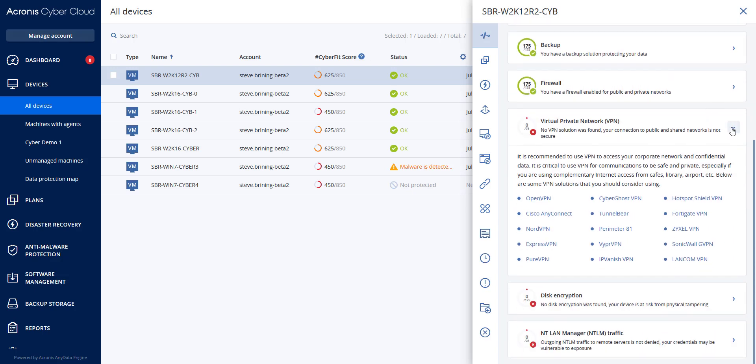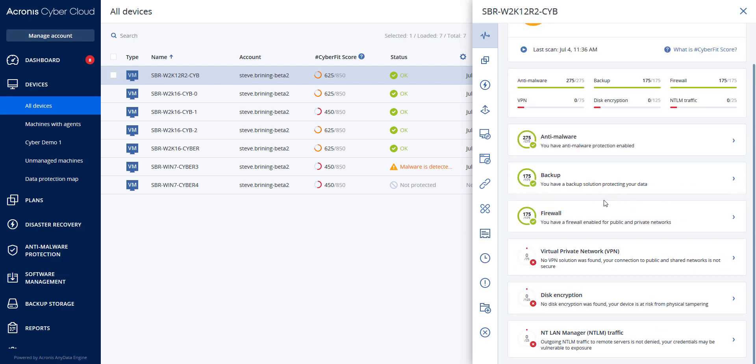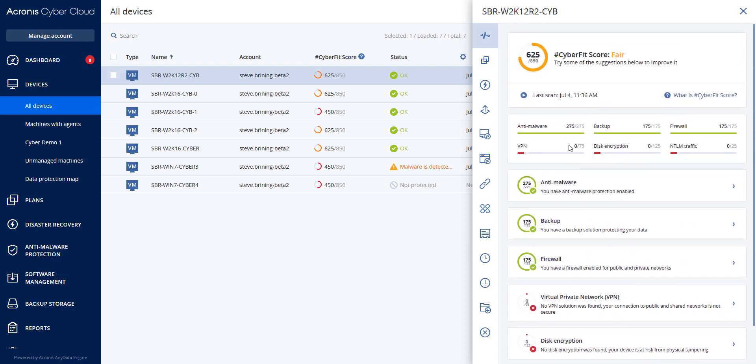Once you have addressed the recommendations, you can recalculate the score by clicking on the right arrow button under the total cyber fit score. Thanks for watching.